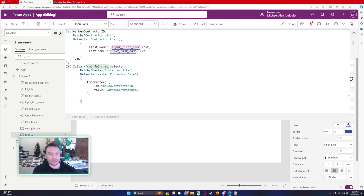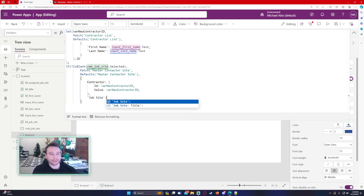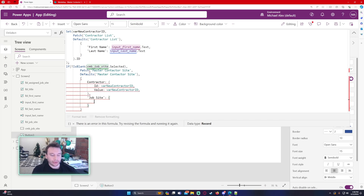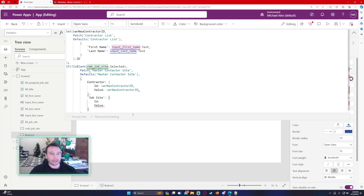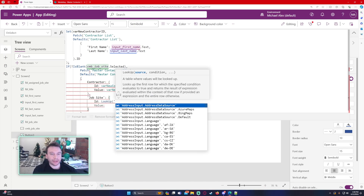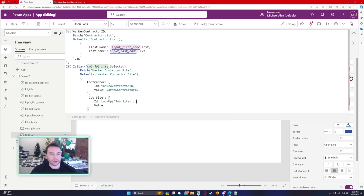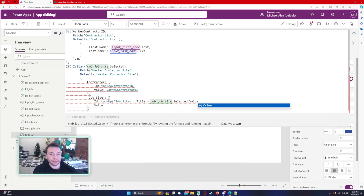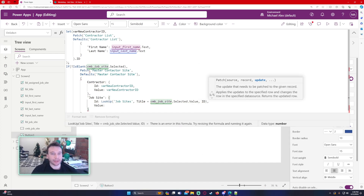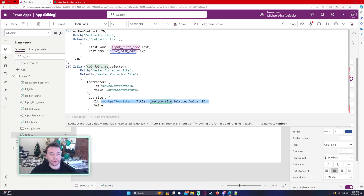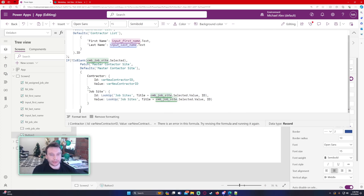Now we just need to do the job site. Job site is also a lookup column, so we do an ID and a Value. To grab this job site ID, we need to do a LookUp on the job sites list — we look at the site's title column: Title equal to cmbJobSite.Selected.Value. Then we return the ID from that. This is the same ID and Value formula, and then we close everything up.